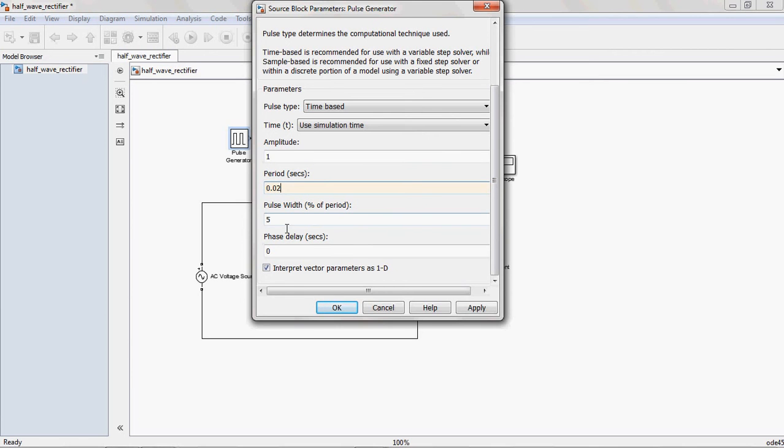The pulse width is not mandatory. You can change whatever you want, 50, 70, like that.